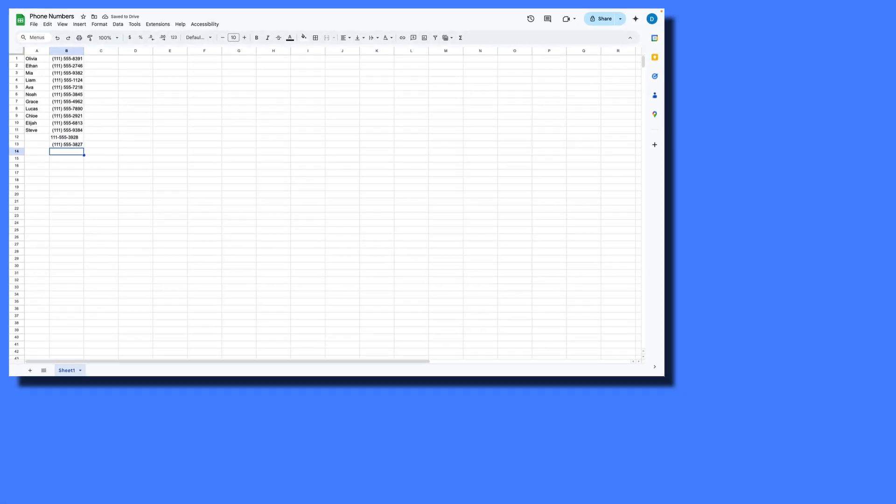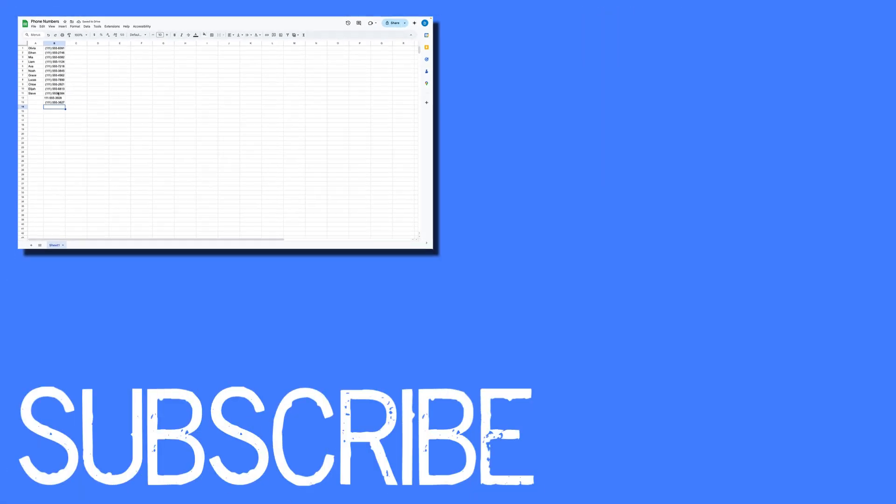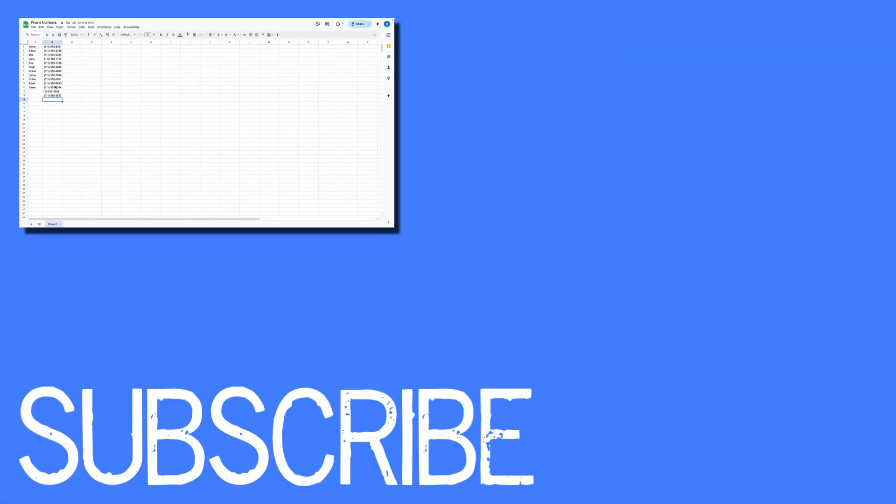So this video shows you how to format phone numbers in Google Sheets. If you found this video helpful, please click that like button and subscribe to this channel to view more helpful videos in the future. Also, please be sure to visit my website at therabbitpad.com.